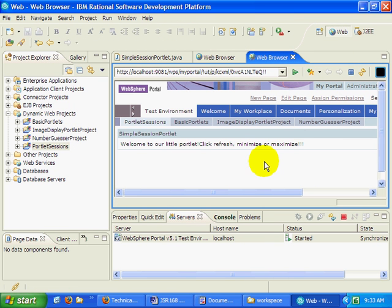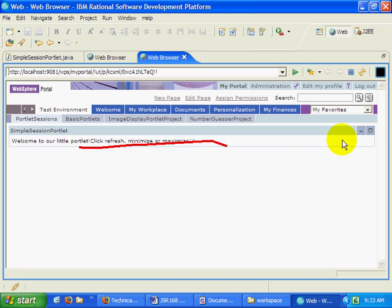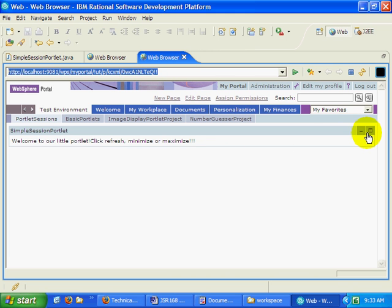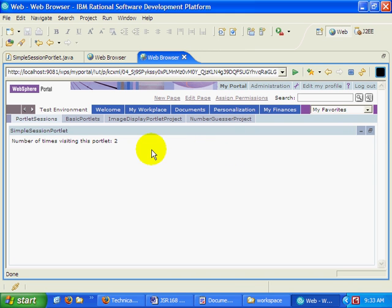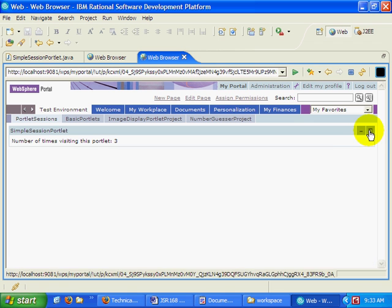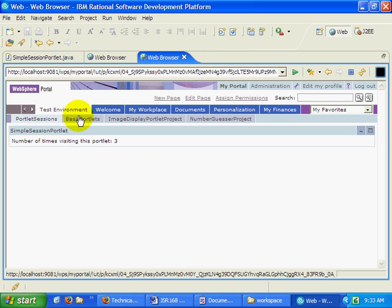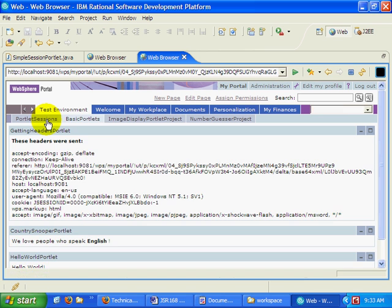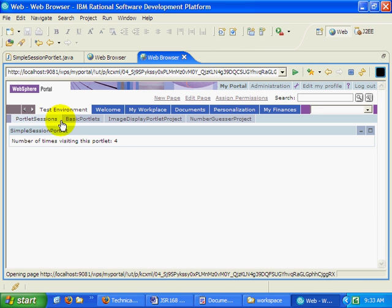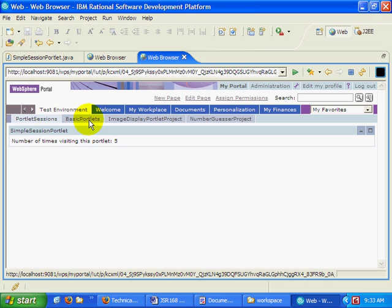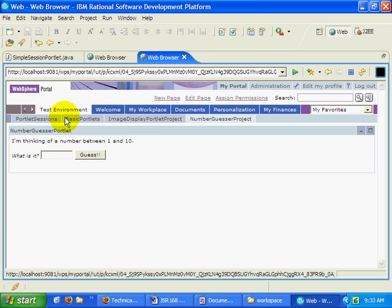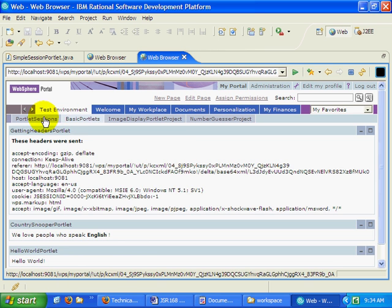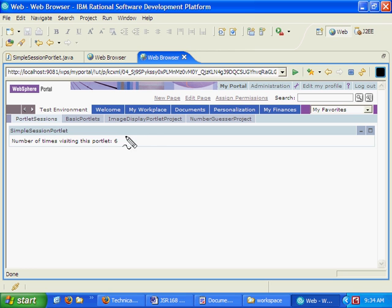And now with our portlet running, we can actually see that it displays welcome to our little portlet. That's what happens when no one's actually viewed the portlet before. We can maximize, when we maximize, notice that we've now viewed this for the second time, so it says the views are two. We can click the restore button. It takes the count to three. We can even click on other portlet projects. There's basic portlets, goes to four. Image display portlets, go back, goes to five. We can click around quite a bit here. Now when it comes back, it goes to six. And so this number keeps incrementing.